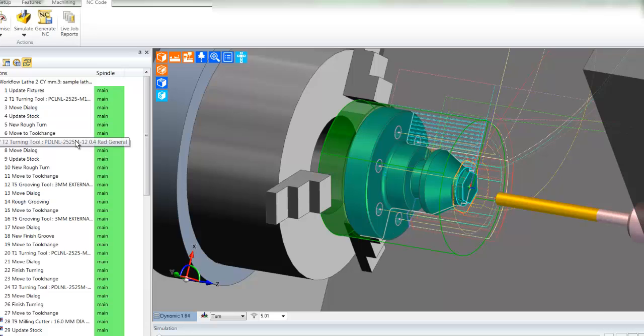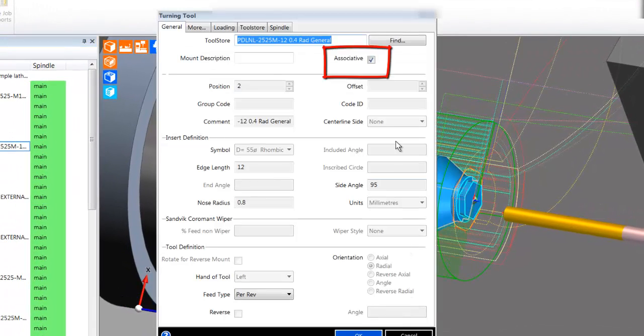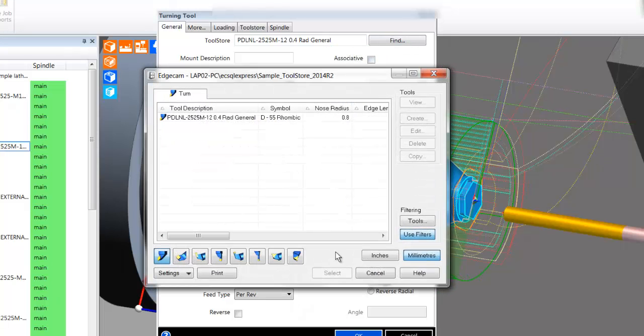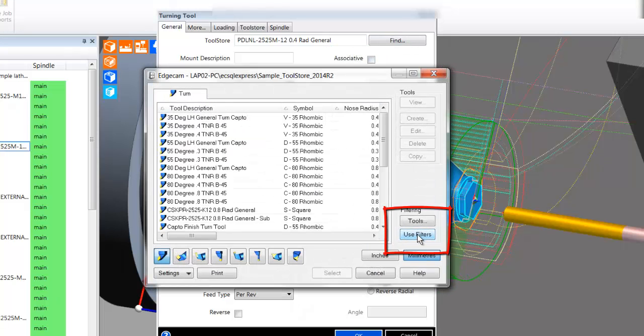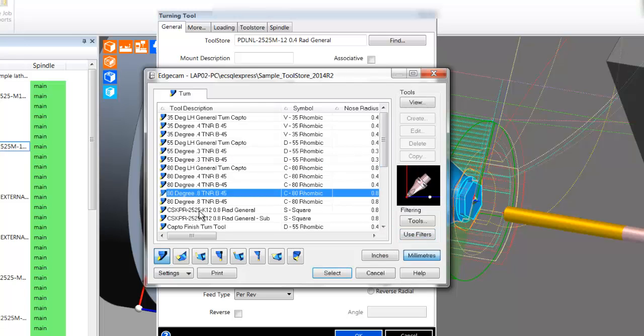Moreover, workflow will allow you to edit the pre-selected tool. Switch off associative, disengage use filters and now you are free to select any tool within the Edgecam tool library.